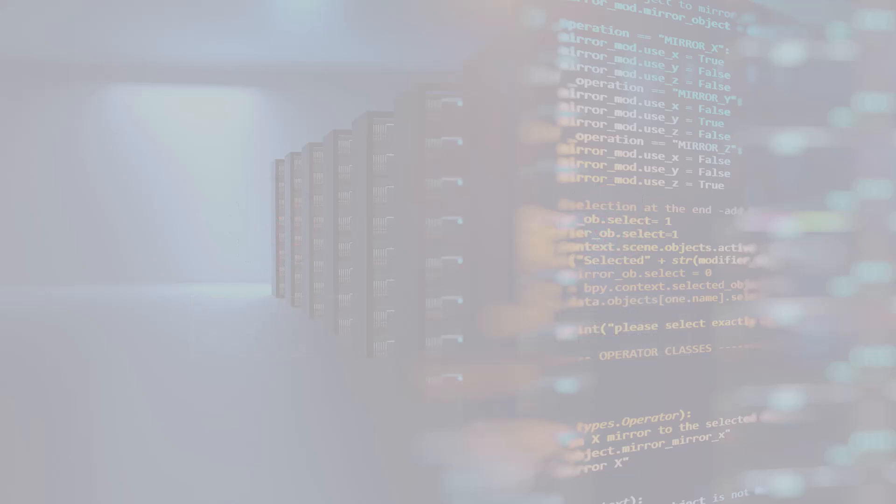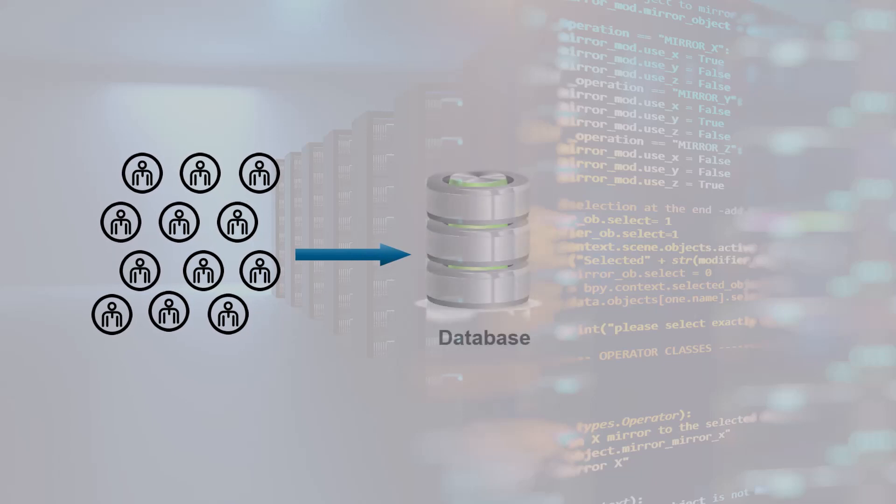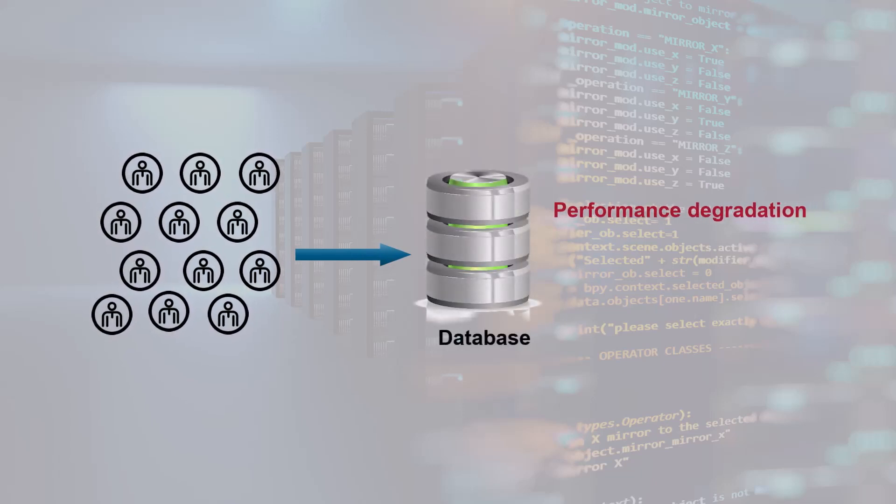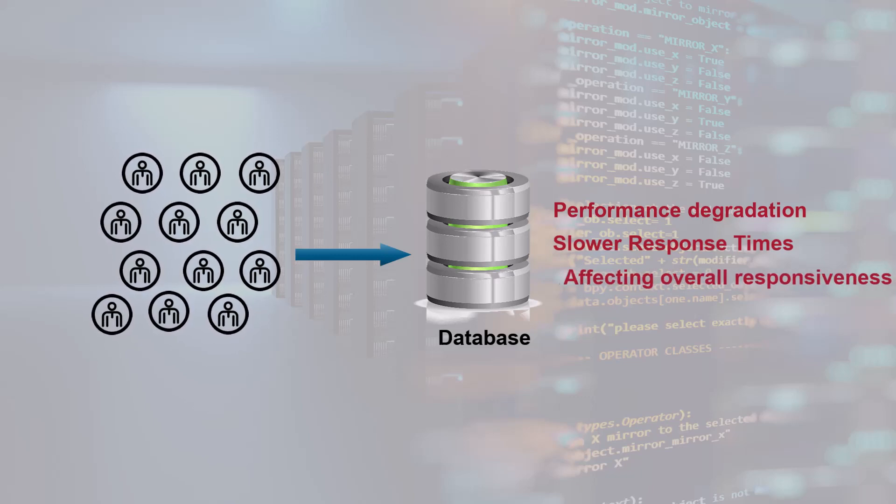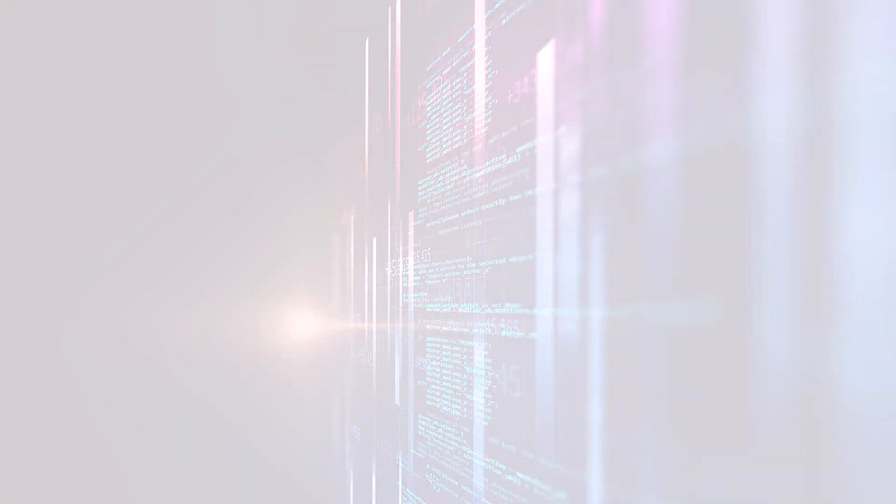During peak banking hours, the high user access volumes can increase the load on the database server, leading to performance degradation, causing slower response times for user transactions, and affecting the overall responsiveness of the online banking system.